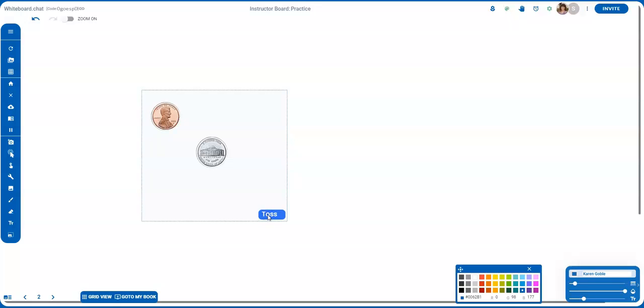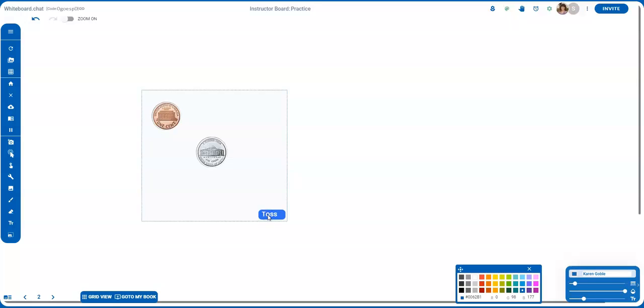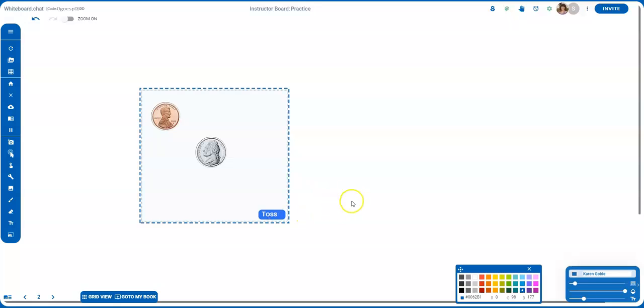This is a great tool that you can use for probability or any type of coin toss activities with your students. Hope you enjoy it.